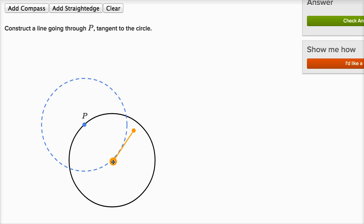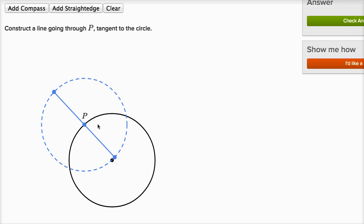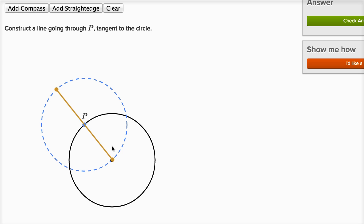So I'm going to add a straight edge, making the center of the original circle one of the endpoints, and going through P all the way to the other side of my new circle. The whole point of doing that is that now I've made P the midpoint of a segment. So if I can construct a perpendicular bisector of that segment, it will go through P — because P is the midpoint — and it's going to be exactly perpendicular to the radius, because the original radius is part of this segment.